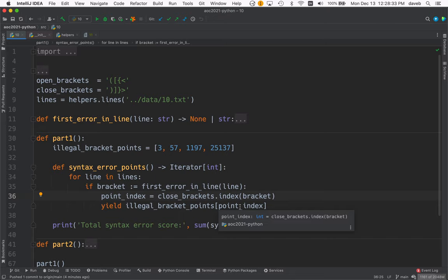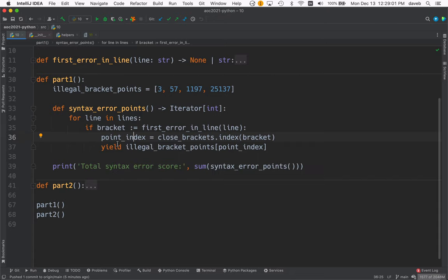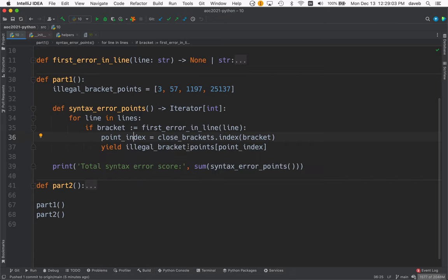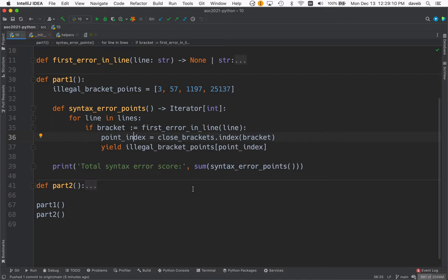And then use that 0, 1, 2, 3 to look up the score in the points here. And then we yield that. So we have a generator and we sum the results from the generator. And that's part one.